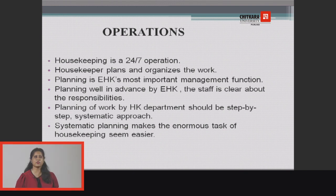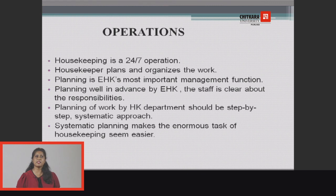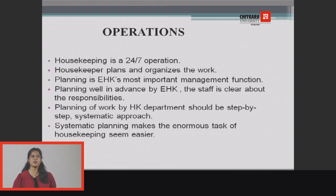The housekeeper plans and organizes the work. Planning is the EHK's most important management function. EHK, the Executive Housekeeper, is the head of the department. When planning is done well in advance by the Executive Housekeeper, the staff is clear about all the responsibilities and duties given to them. Planning of work should be done step by step in a systematic approach, making the enormous task of housekeeping work seem much easier.